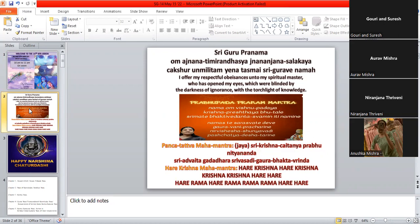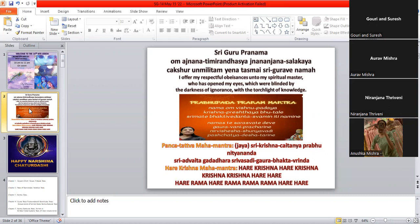Om Ajnana Timiran Dasyat Nananjana Shalakaya Chakshar Unminatam Yena Satmay Shri Gurave Namaha Nama Om Vishnupadaya Krishna Prishtaya Bhutale Shri Mathe Bhakti Vedanta Tvamin Iti Namane Namaste Saraswate Dewe Gauravani Pracharane Nidhi Shesha Sunyavadi Pashchatya Deshataarane Jaya Shri Krishna Chaitanya Prabhu Nityananda Shri Advaita Gadadara Shri Vasadi Gauravakta Vrinda Hare Krishna Hare Krishna Krishna Krishna Krishna Hare Hare Hare Ram Hare Ram Ram Ram Ram Hare Hare.